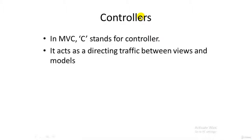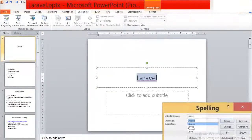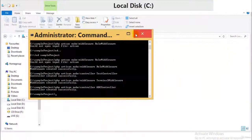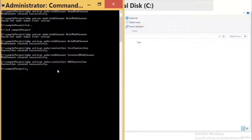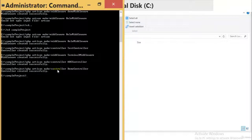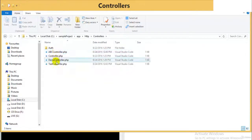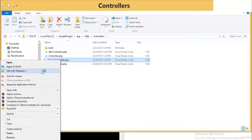Let's move to the command prompt to see how to create a controller. Creating a controller is done like we saw in the previous example. To create a controller named demo controller, the syntax is PHP artisan make:controller and the name of the controller. The controller has been created successfully. You can see the created controller inside the app directory under app HTTP controllers.